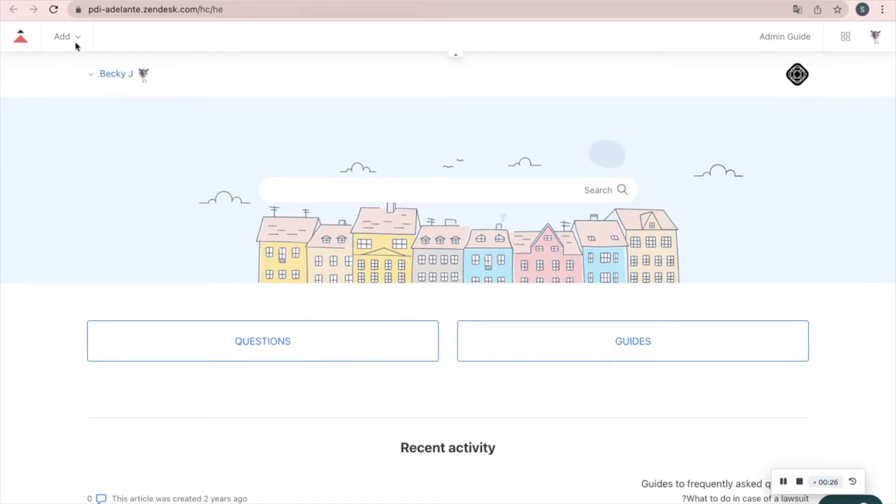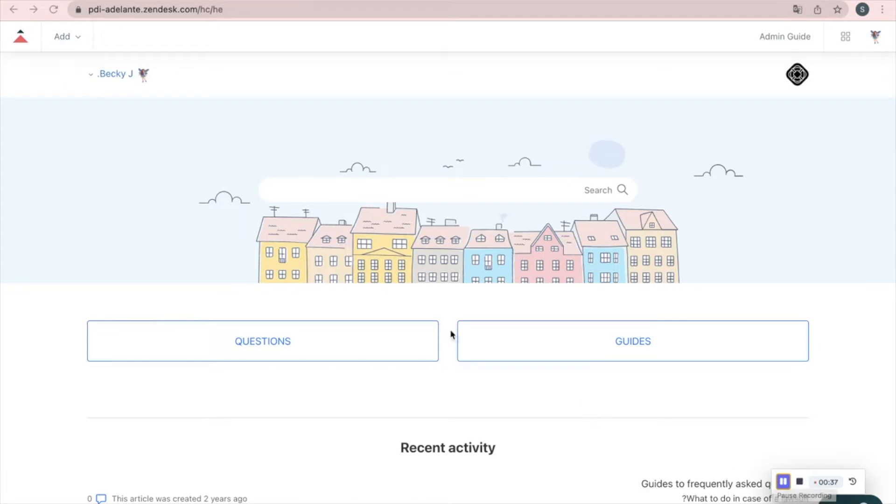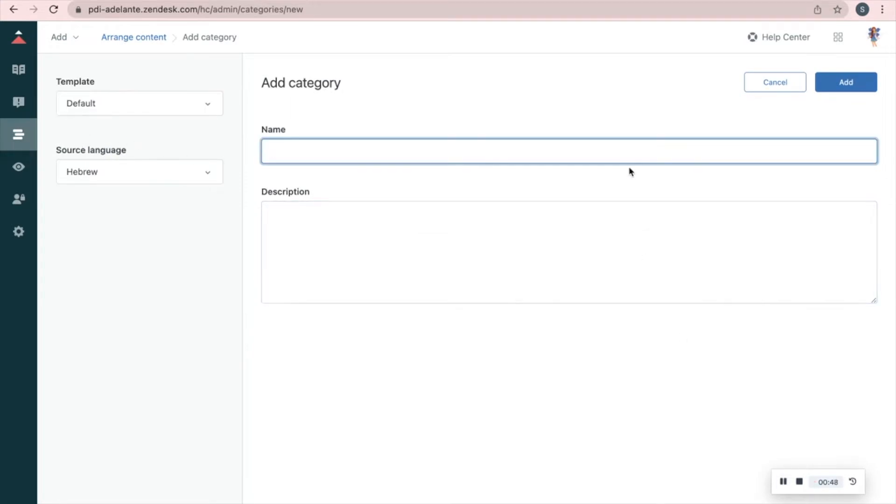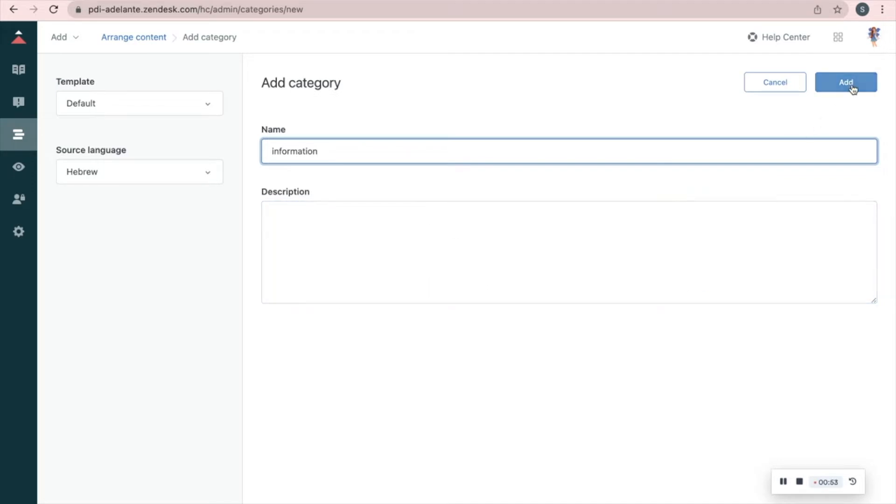Use the Add button to add an article, section, or a category. Let's add a category. Add category. Give it a name, I'll call it information. Add a description and when you're done, press Add.